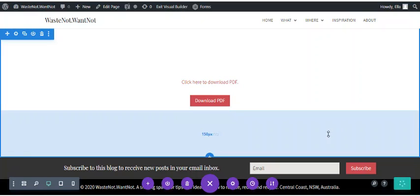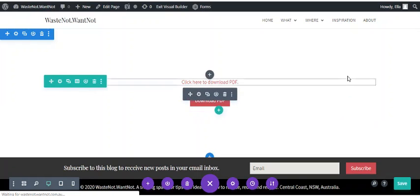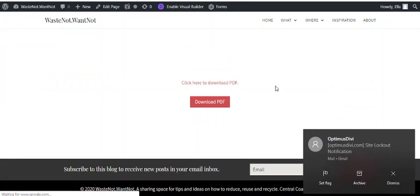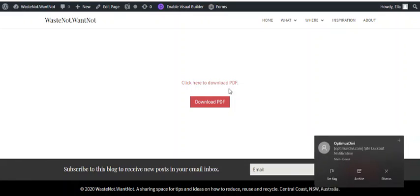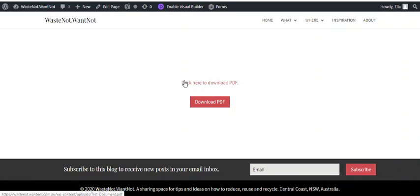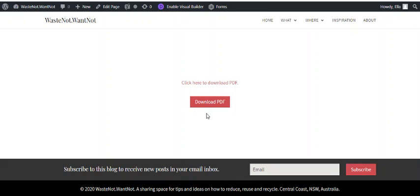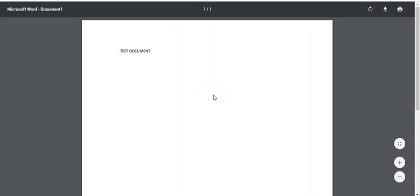And then I'll save this page so we can see it. So when we exit the visual builder, you'll be able to see that when we click on the text it will open up our download, our document to download. And the same thing with the button. And then you've done it.